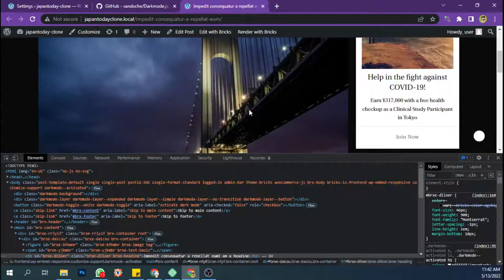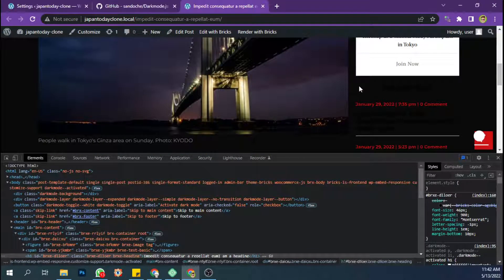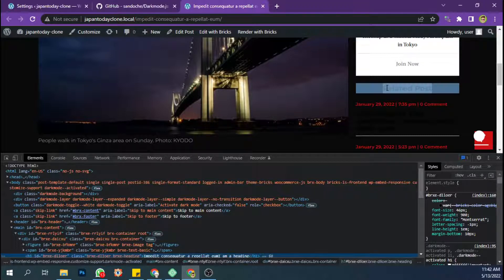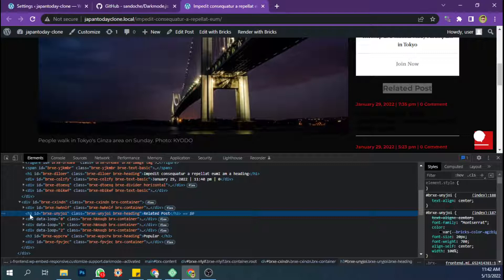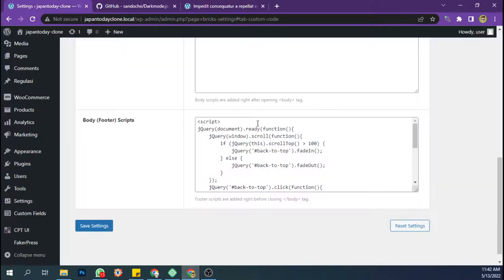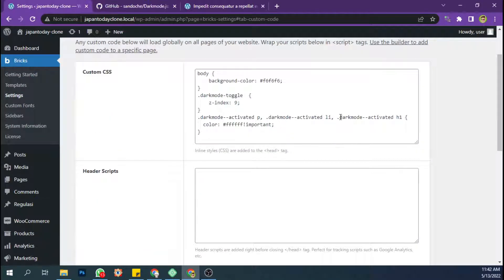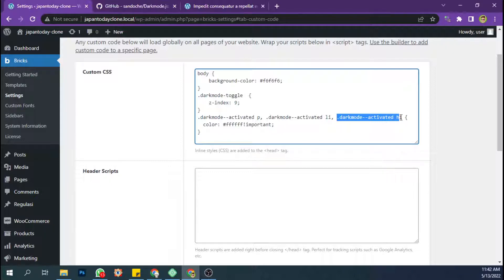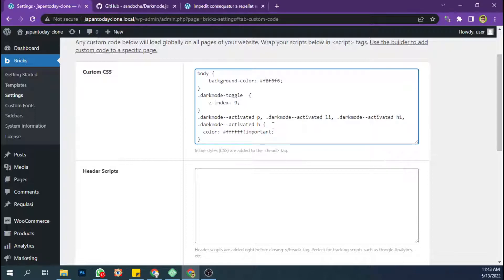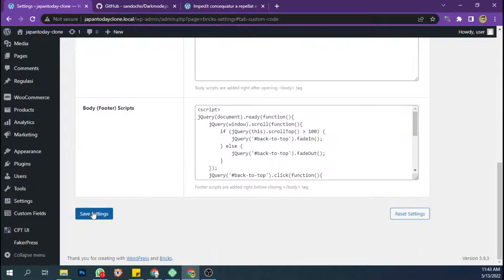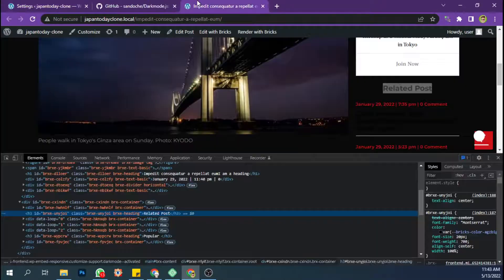All right, this is looking good, but there are some elements that don't change. Now you can actually add another h3 — add heading h3. Just copy this, put a comma to separate them, and chain h1, h2, h3. Then save the settings.